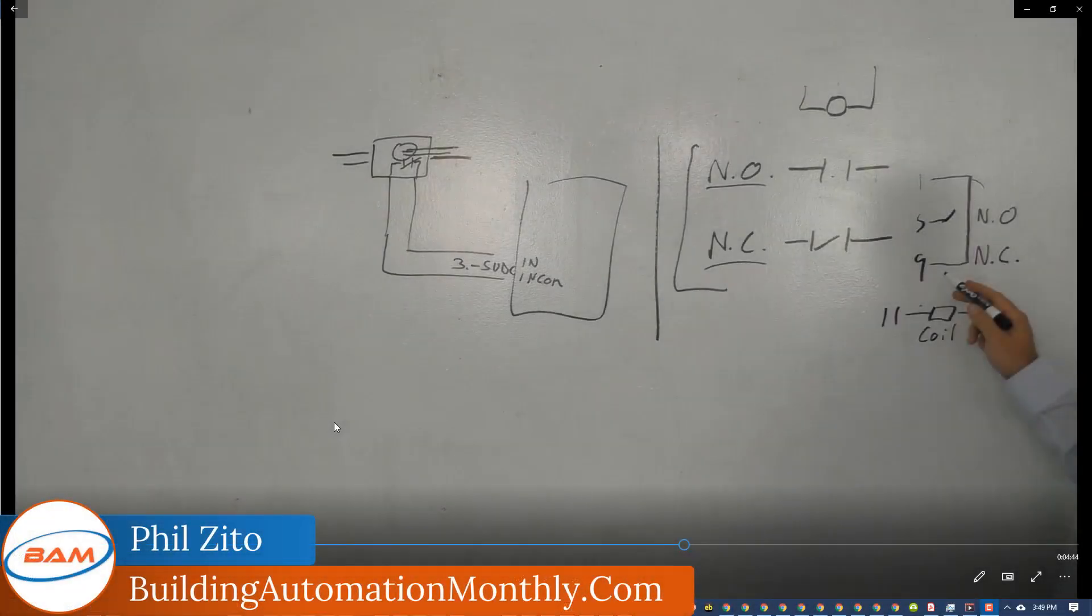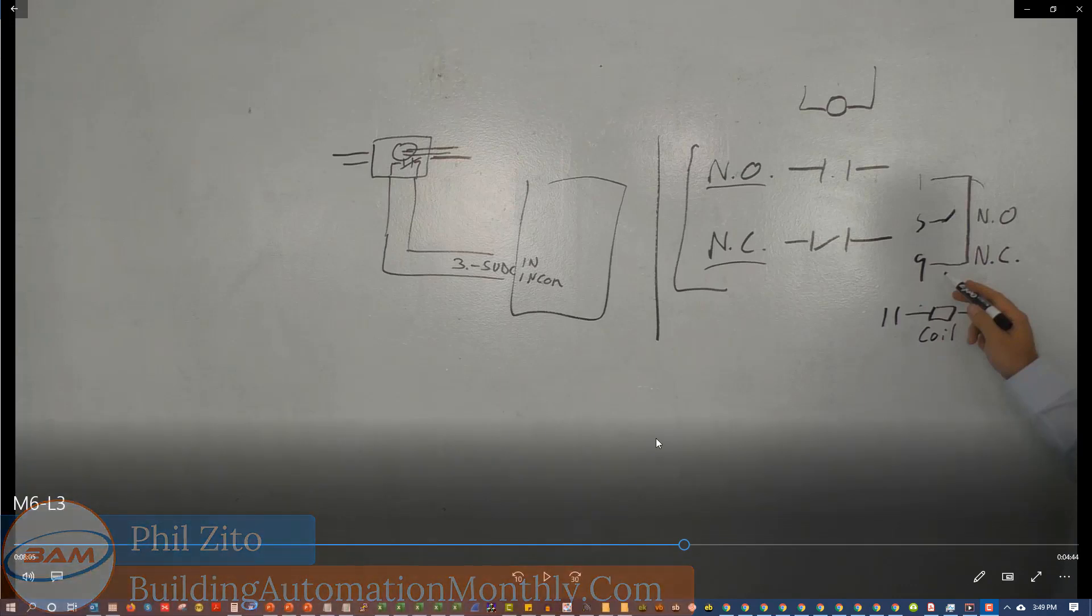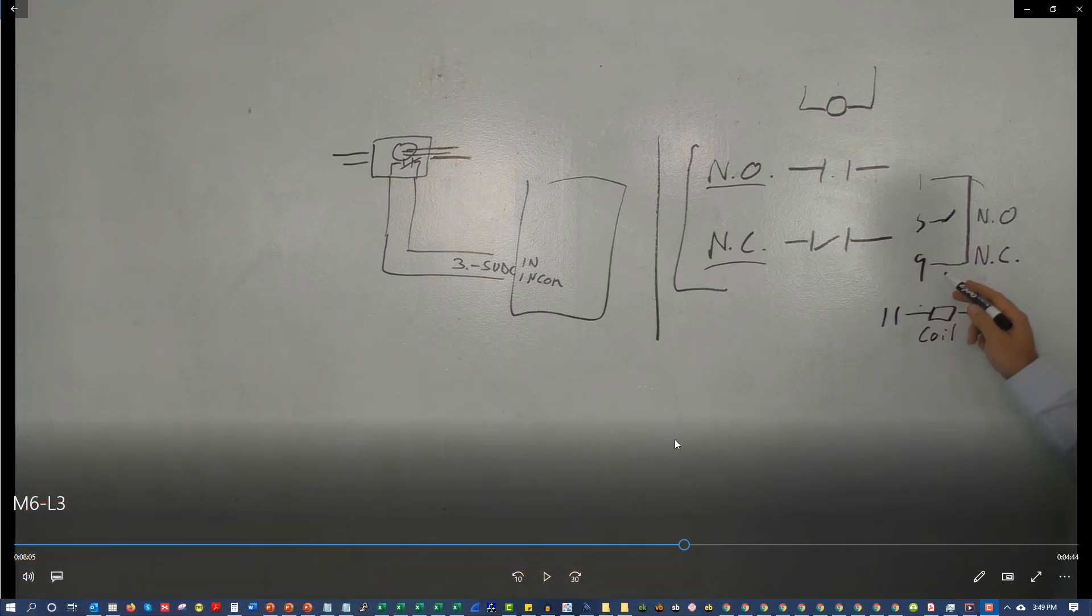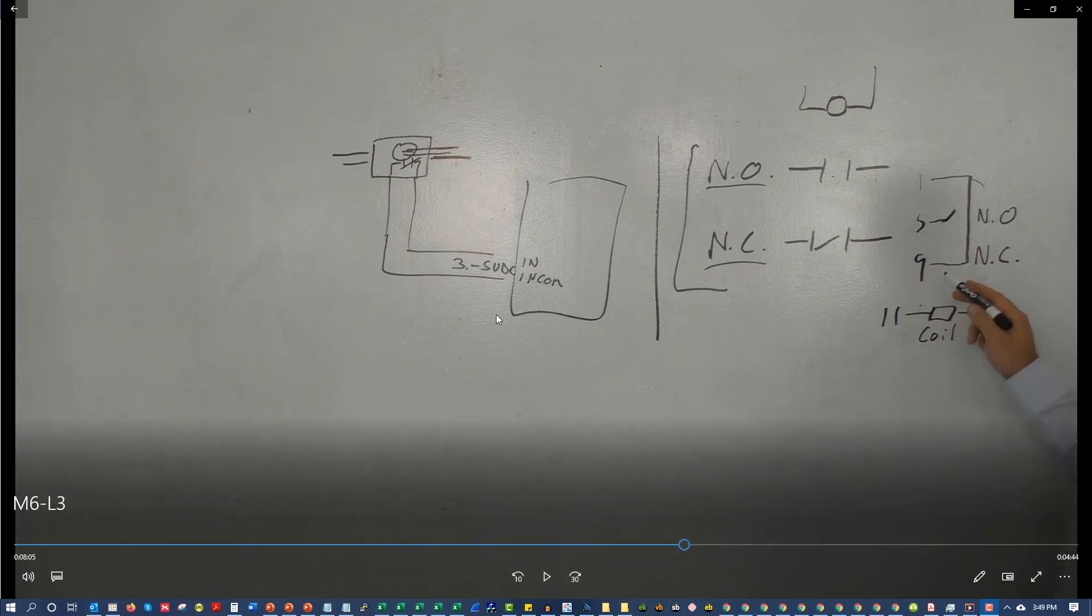Hey folks, Phil Zito here and welcome to day seven of the BAS Bootcamp. Over the next couple days we are going to look at some videos from our BAS Startup and Checkout course. These aren't going to be the complete videos, but these are going to be little snippets of it.